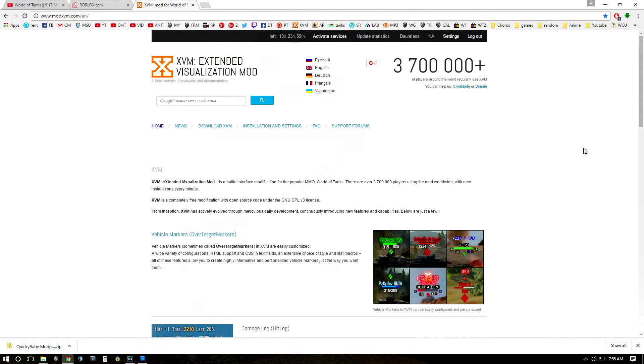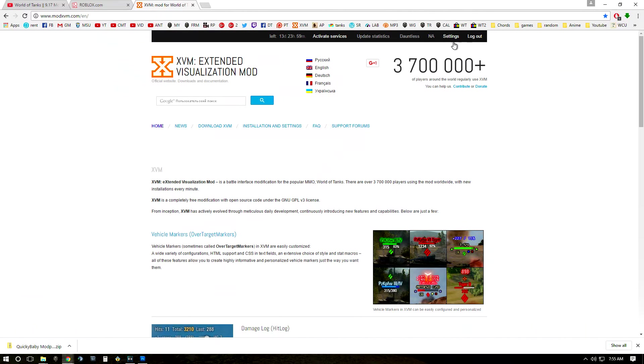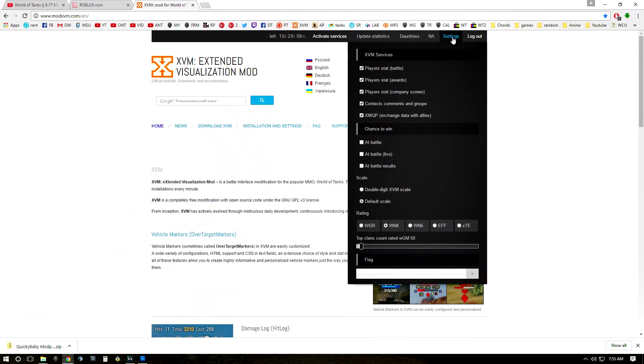But then once you're in World of Tanks it will now be activated and you'll be able to use it. And XVM, if you are interested, has different settings which you can find here. This will show you the different stats that you can see in battle.